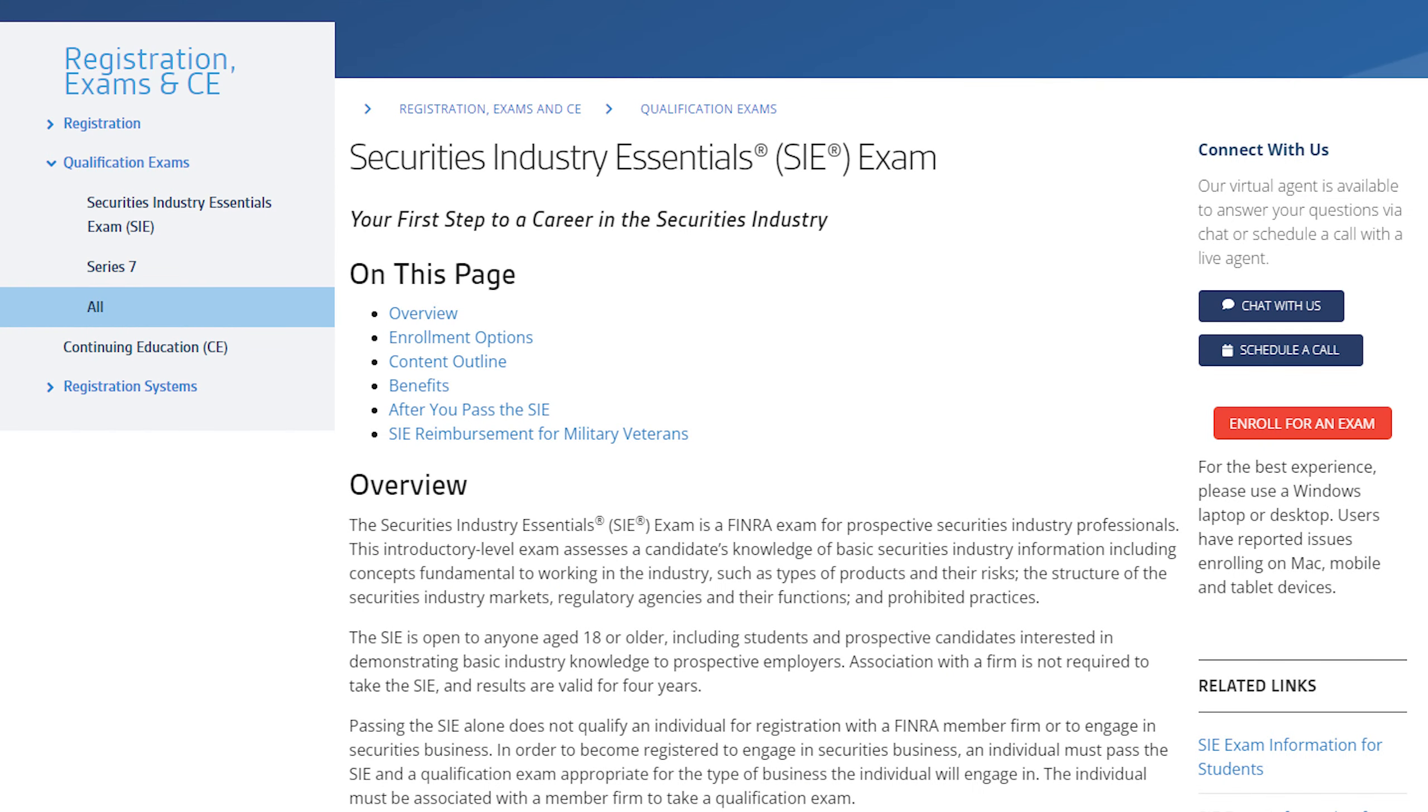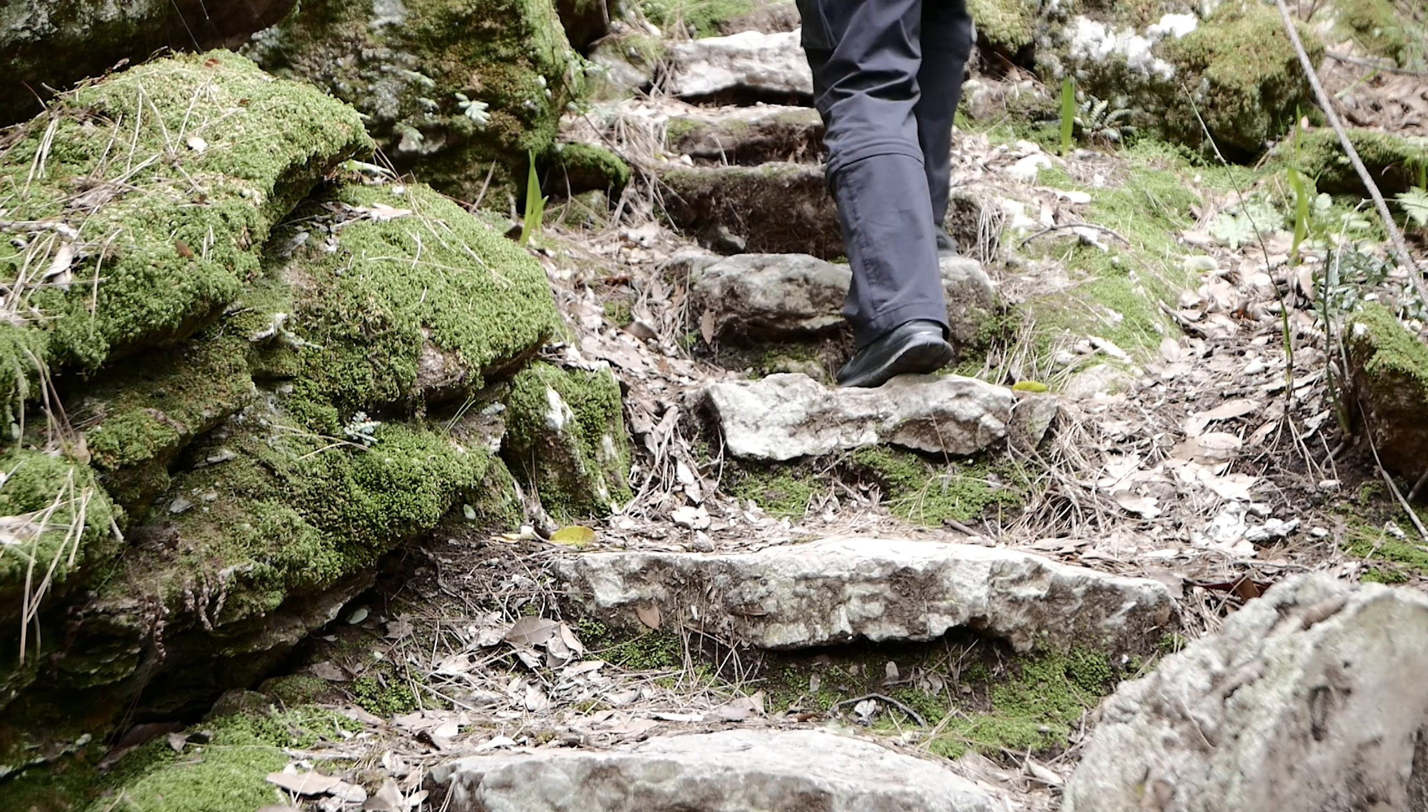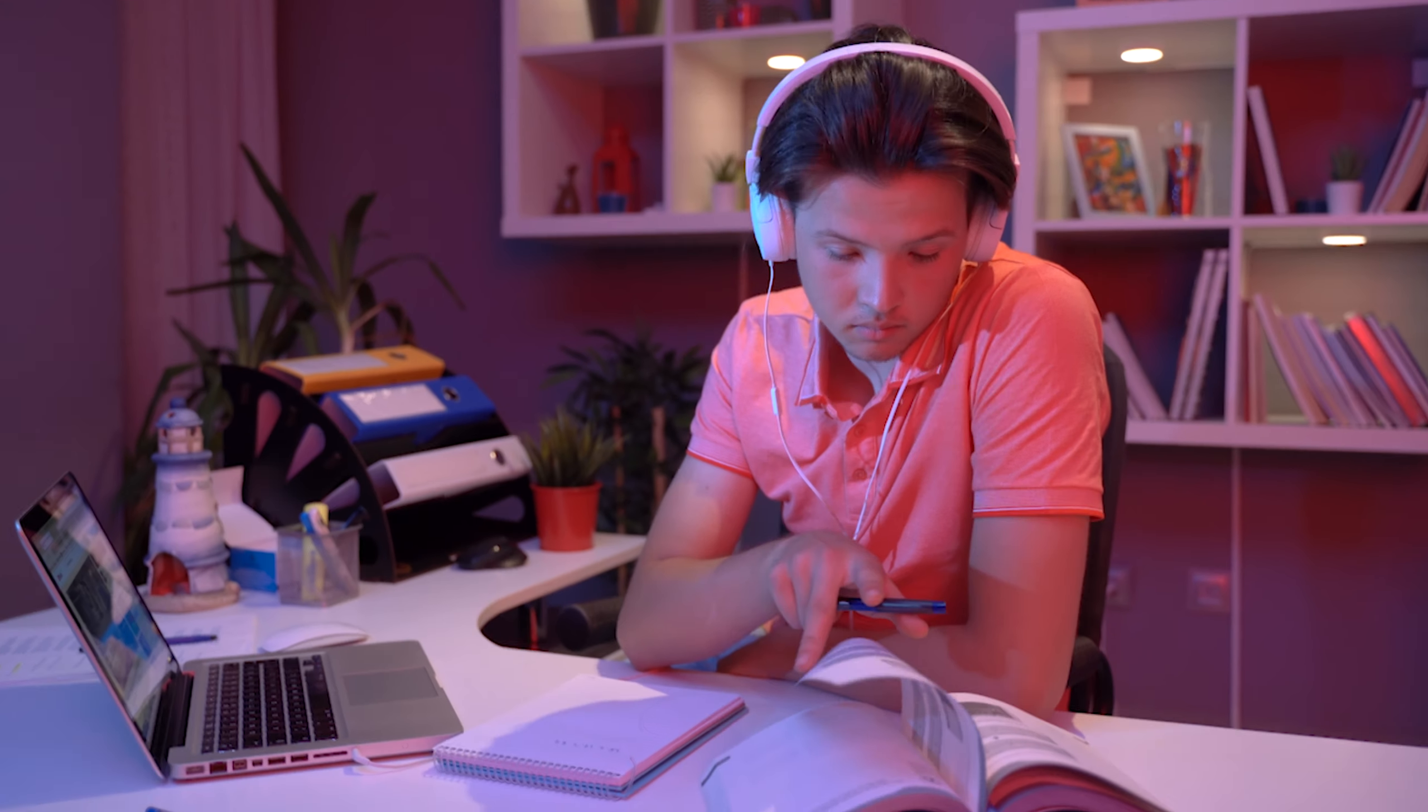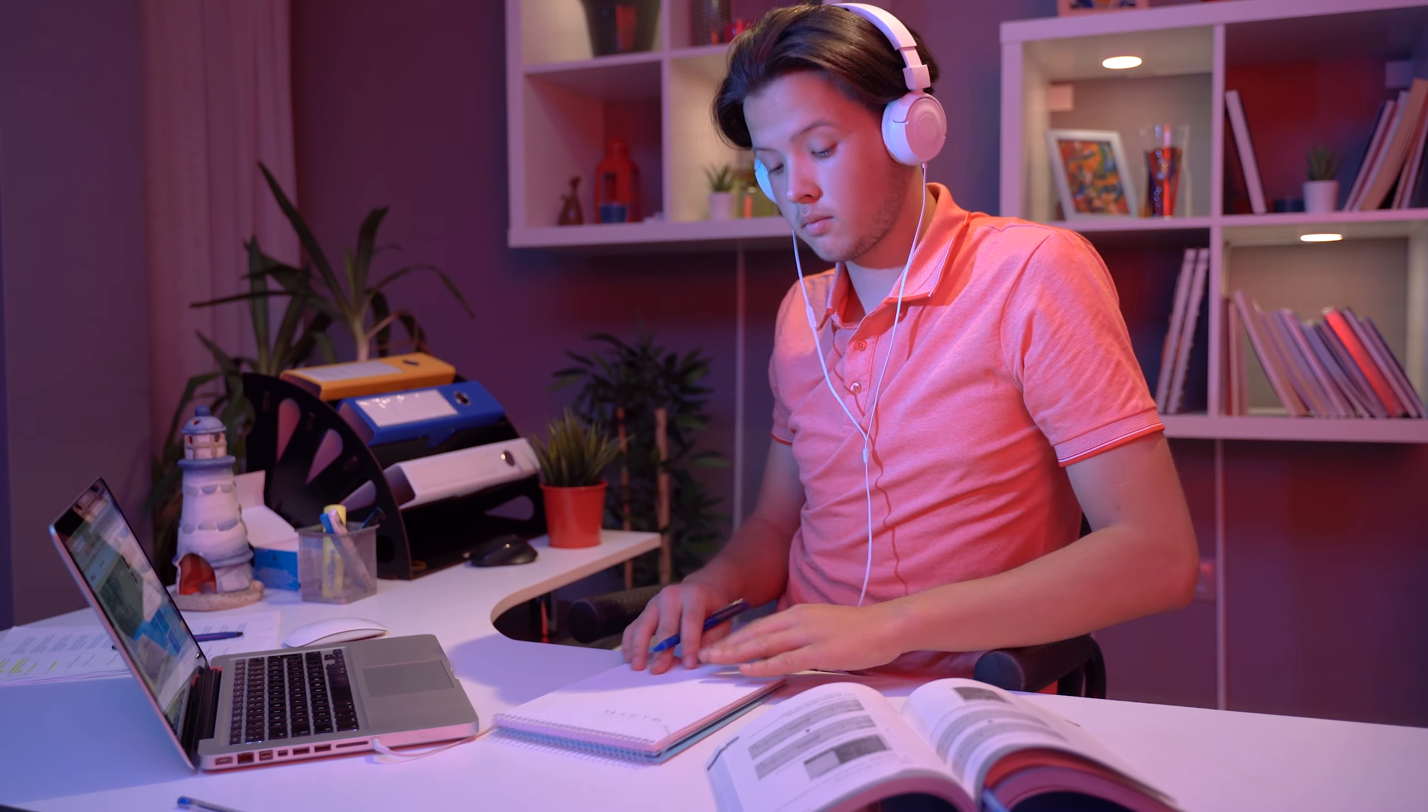I thought it might be helpful for some of you who are considering a career in the finance industry. So if you're not familiar, SIE stands for Securities Industry Essentials, and it's essentially a stepping stone or prerequisite before applying to firms.